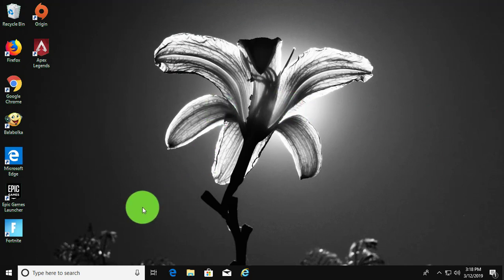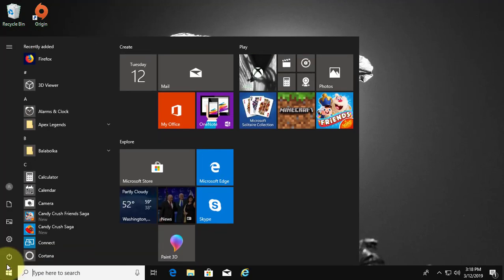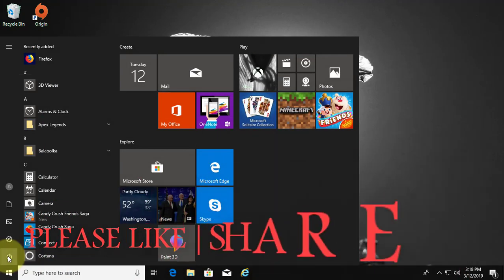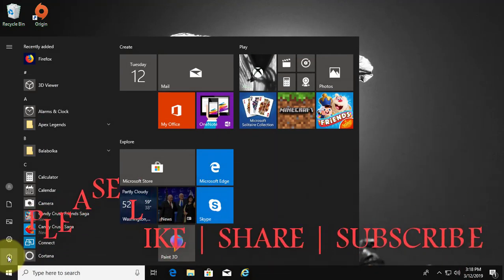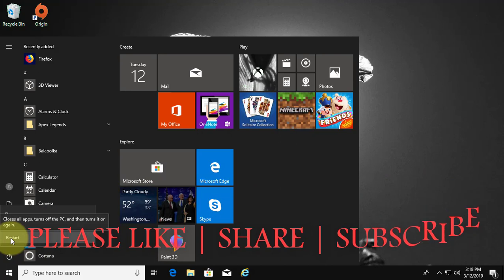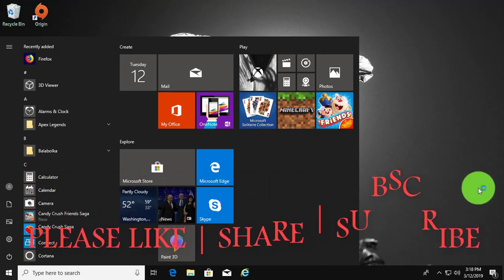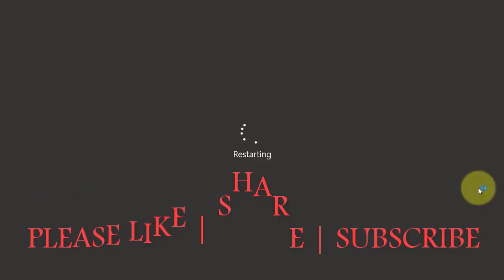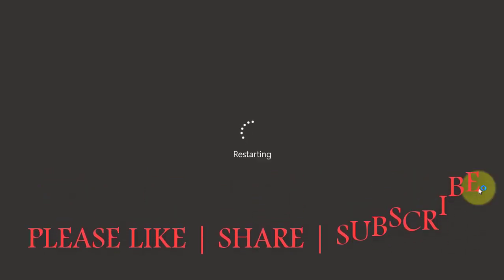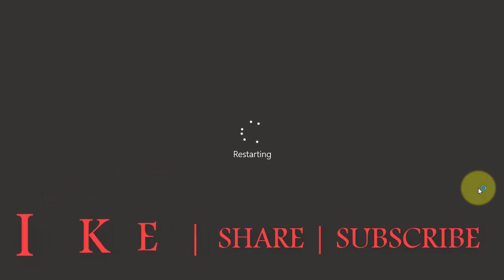Restart your computer. See you next video.